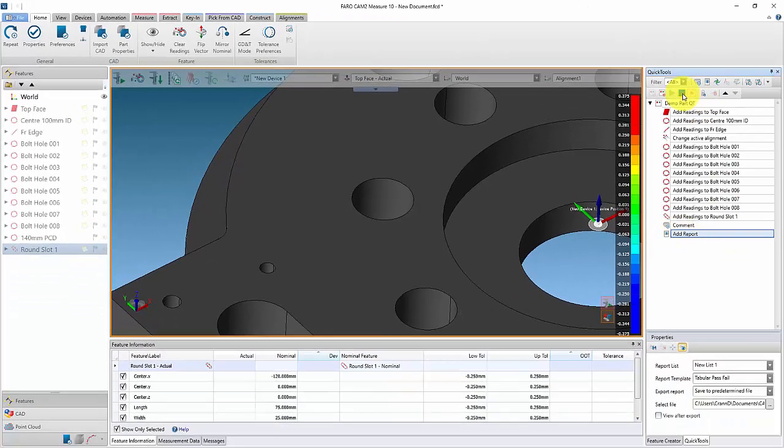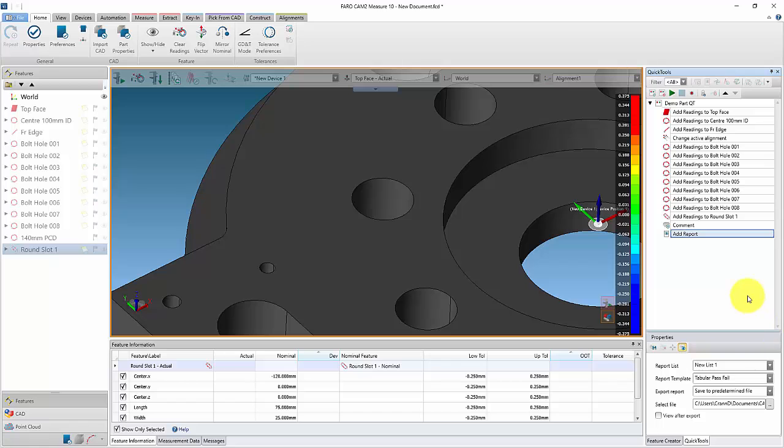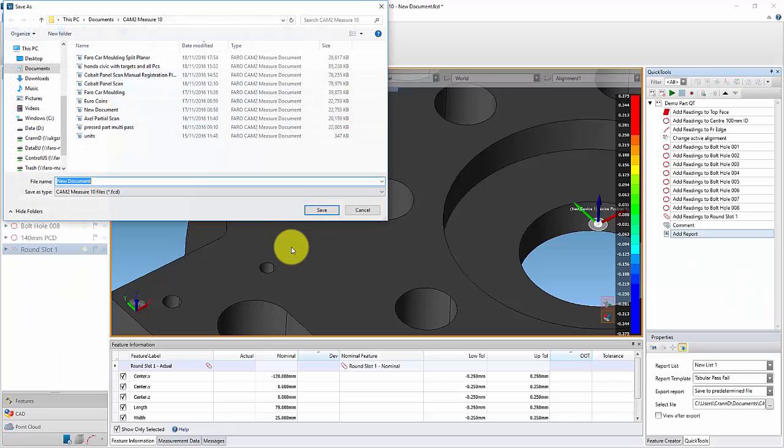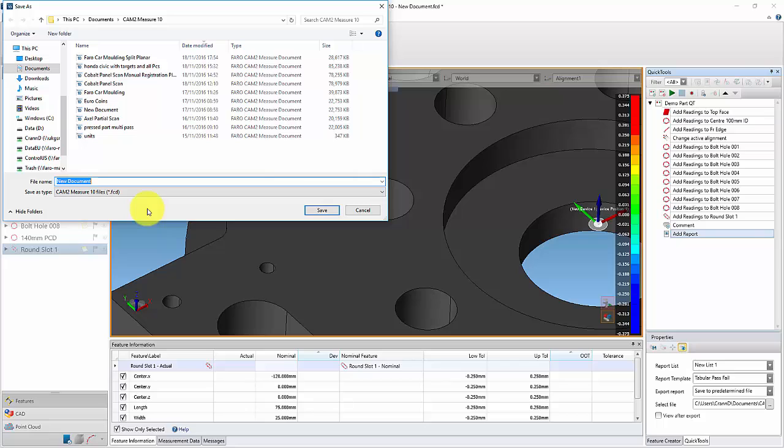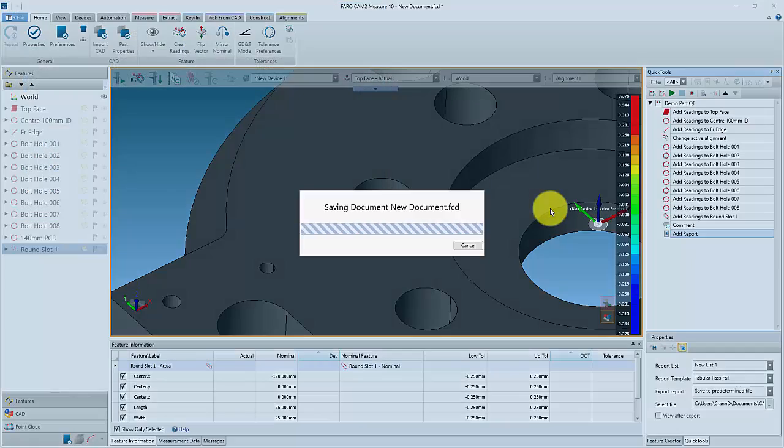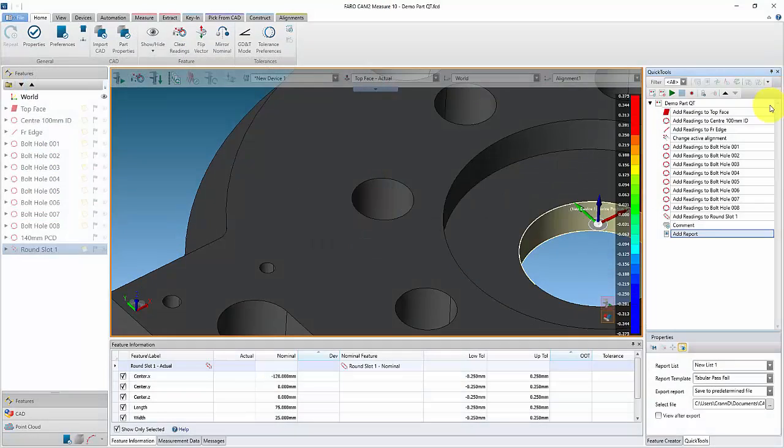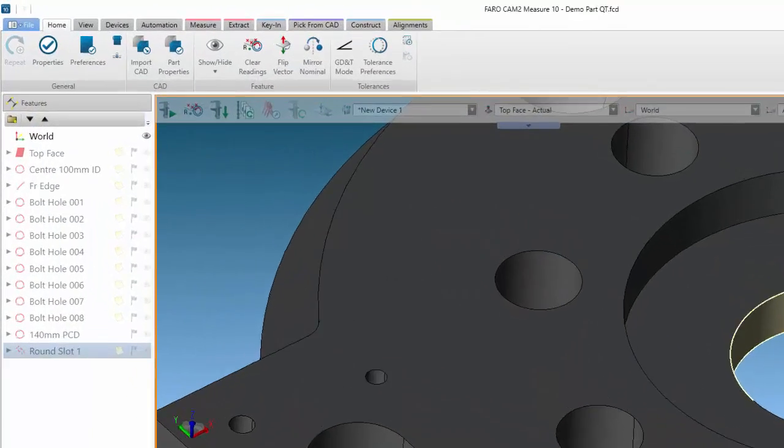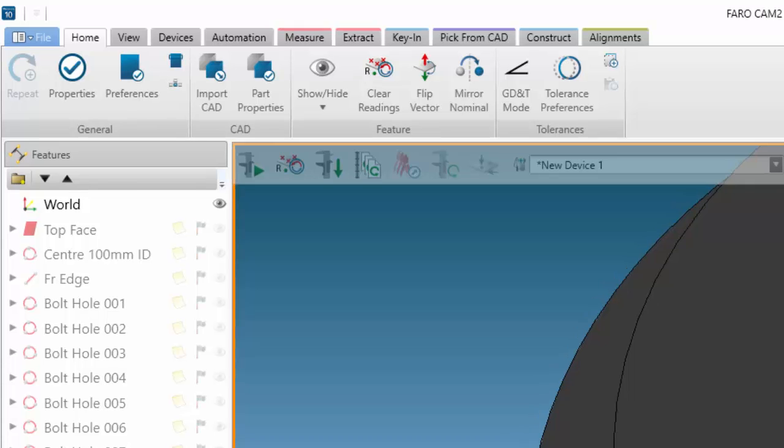The quick tool is now complete, just remember to save it. You can run the quick tool from the automation tab.